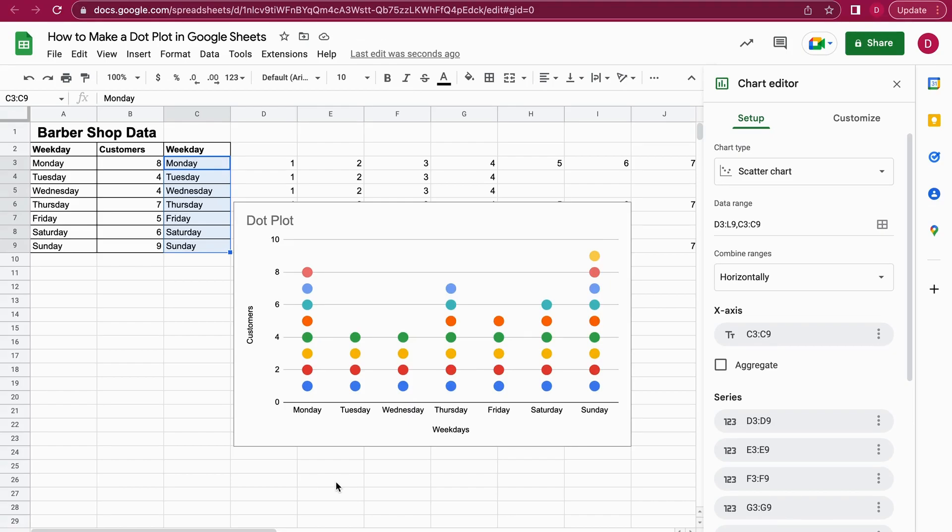This is how you create a dot plot in Google Sheets. If you like this video, please give it a like, follow our channel, and also hit the notification bell so you're always notified when new videos come out. Thank you so much for watching. This was Daniel from Trusted Tutorials. See you again soon. Goodbye, bye-bye.